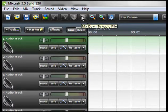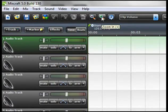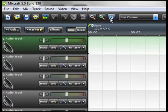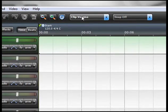Mix down to audio file, you got zoom out, zoom in, you got your preference window and here you have your envelope types.